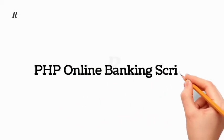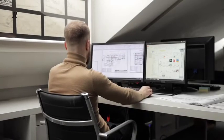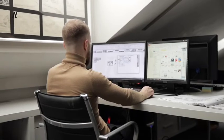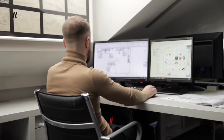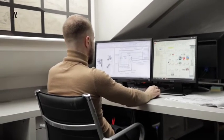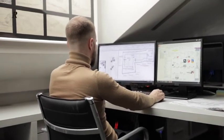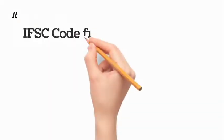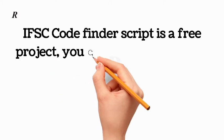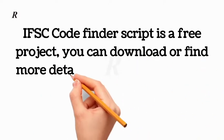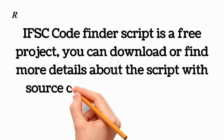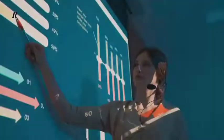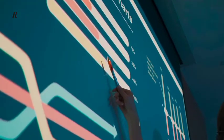PHP online banking script IFSC code script is developed in PHP with a MySQL database that helps the user to find the IFSC code of any bank instantly. IFSC code finder script is a free project. You can download or find more details about the script or the source code in the description.